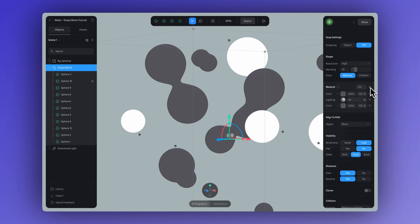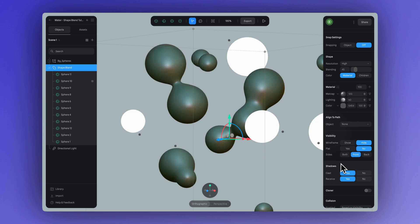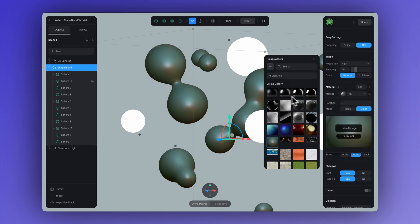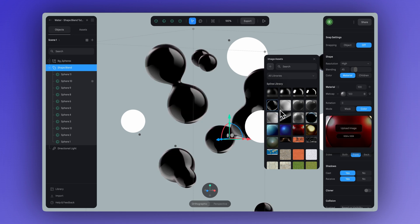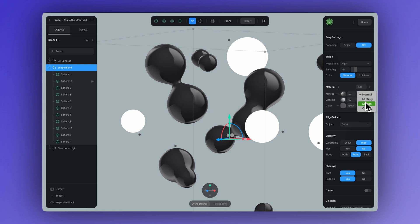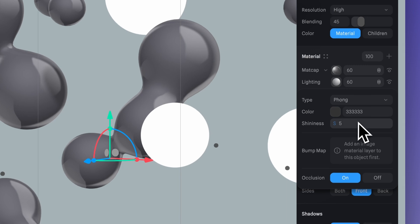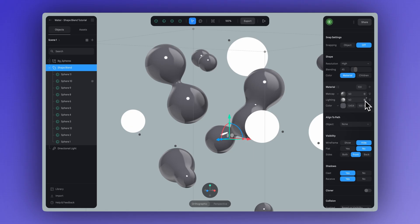For this water texture, a matte cap layer is going to give us that nice and glossy shine — it is a very important material you do not want to skip. Select one from the Spline library, or if you have one you'd like to upload, you can do that as well. Set the opacity to 60, adjust the blend mode here to screen, in lighting set it to fog, and let's adjust the shininess. Then change the blend mode to screen.